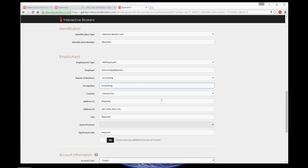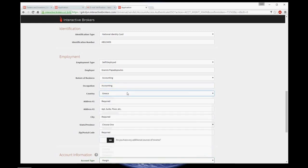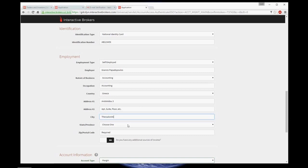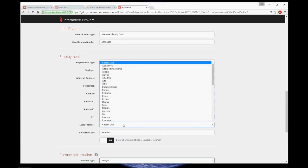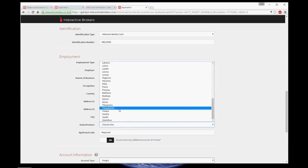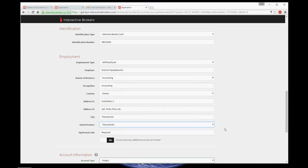So choose the nature of your business, the general field of it. Occupation, then address of your employer. Here again, my own street address. Exactly the same as I inserted before. The country from the drop-down list, street, city, state, and the postal code.